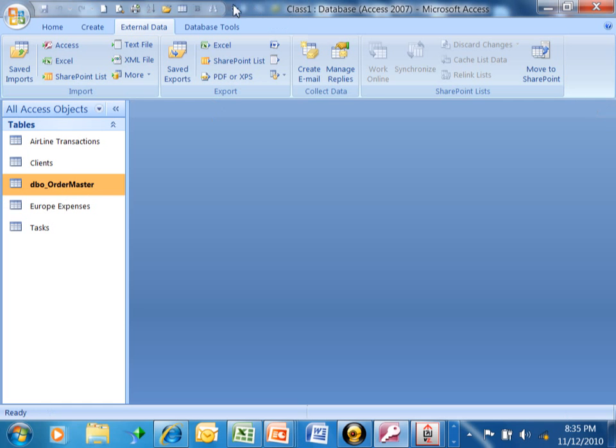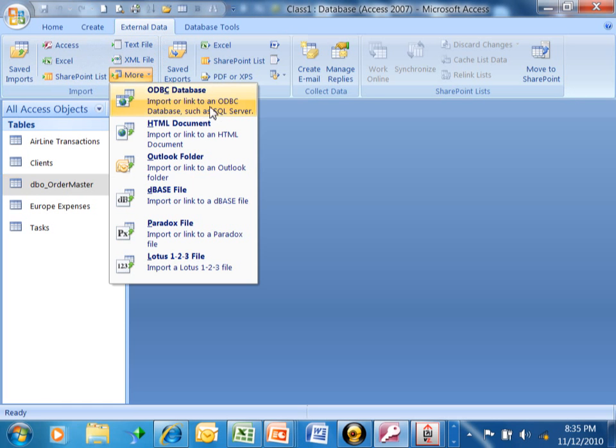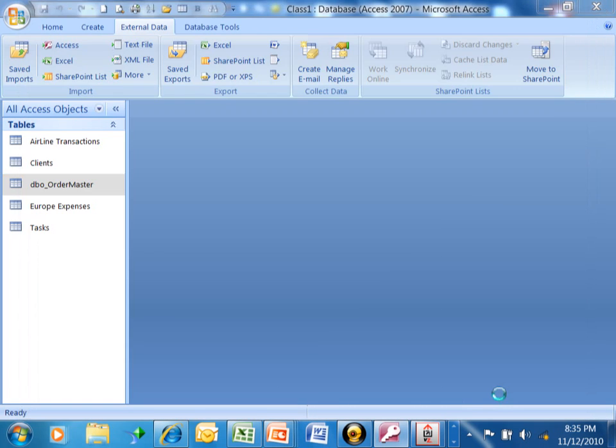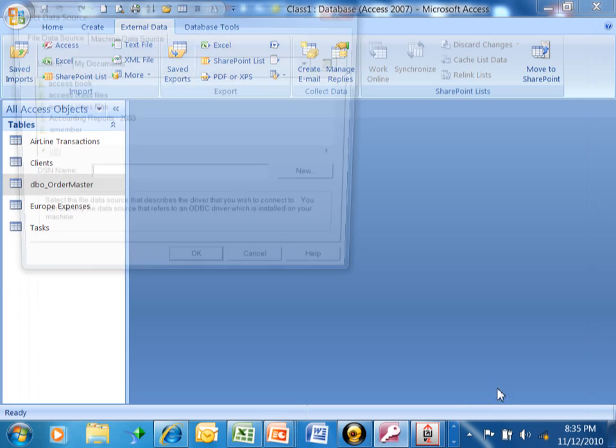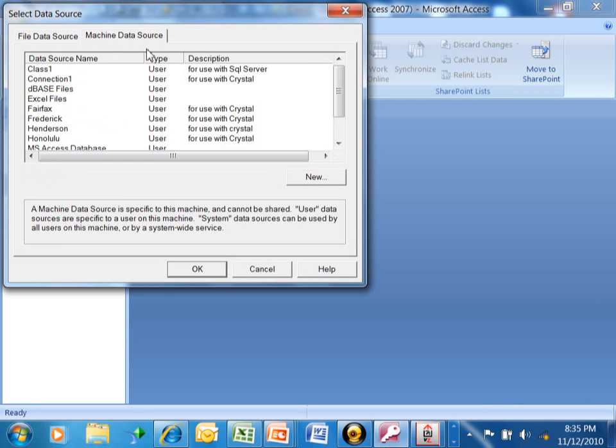So, the trick there was, we picked External Data, More, ODBC database. Then, if you pick on either import or link, it's going to go and check out the ODBC drivers for your computer.